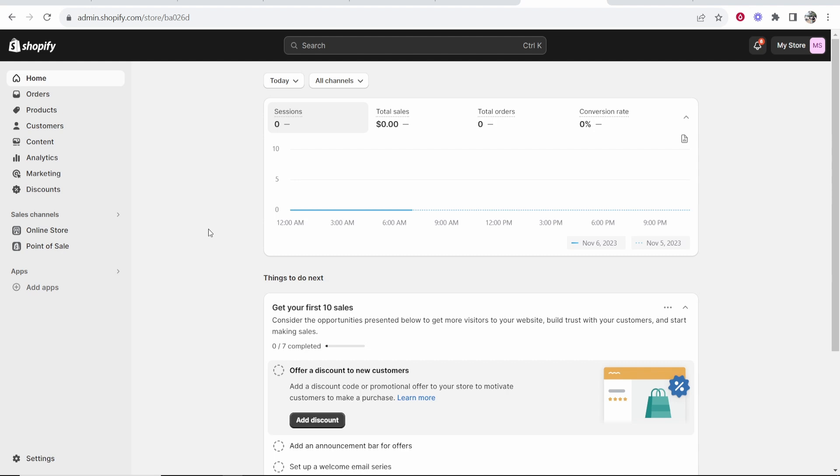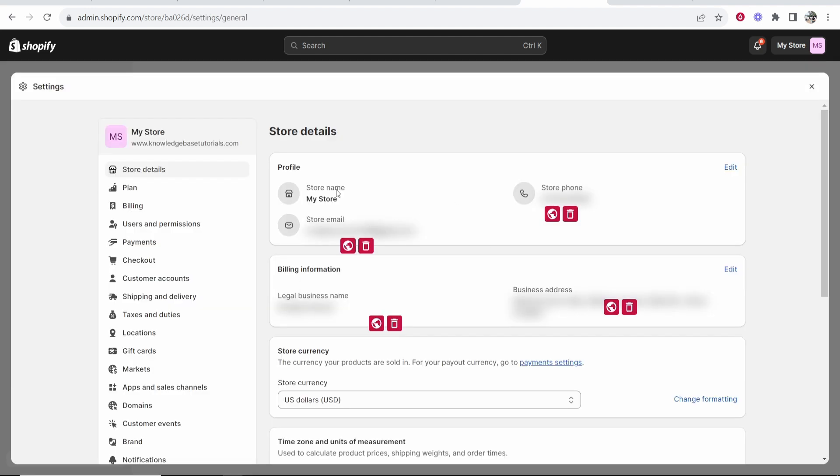First you want to head over to Shopify and then go to the bottom right hand corner and here you'll see settings. Once you've clicked on settings it will then take you to this window where you can see more about your store details.